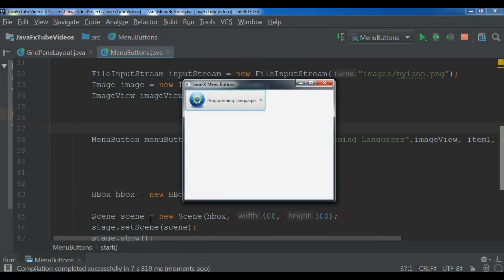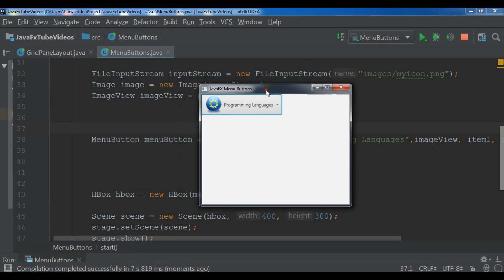Hello Youtubers, I am Parwaze and this is our 12th video in JavaFX 10 GUI application development. In the previous video we learned how you can create a menu button in JavaFX.